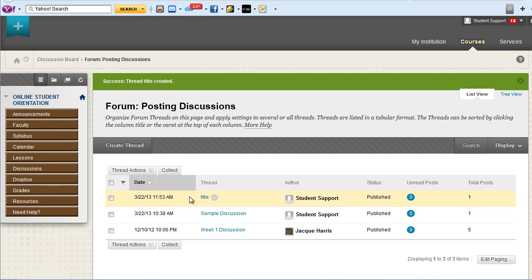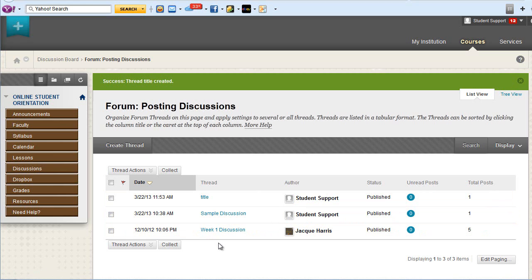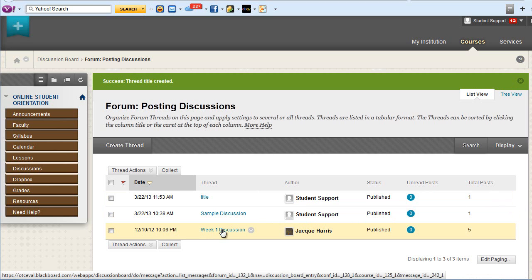You'll see your post appear along with the previous posts of other students. To respond to another student's post, click on the title of their post.